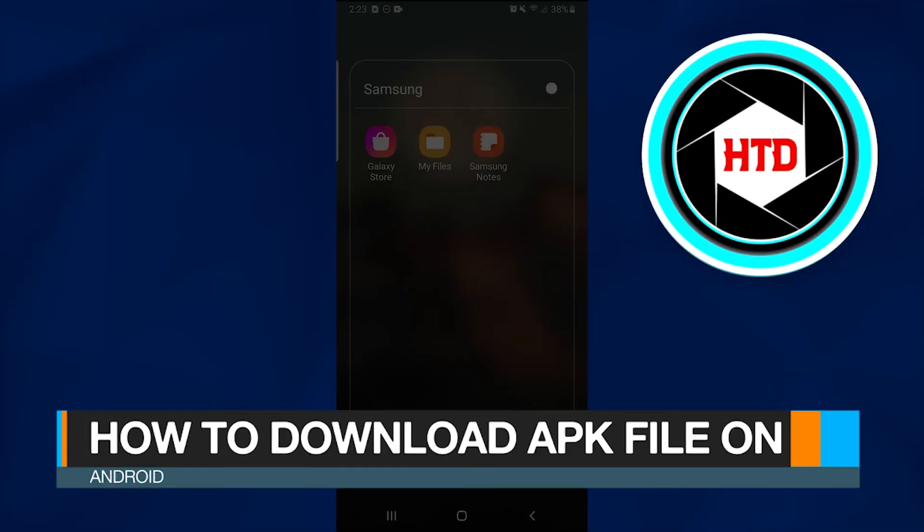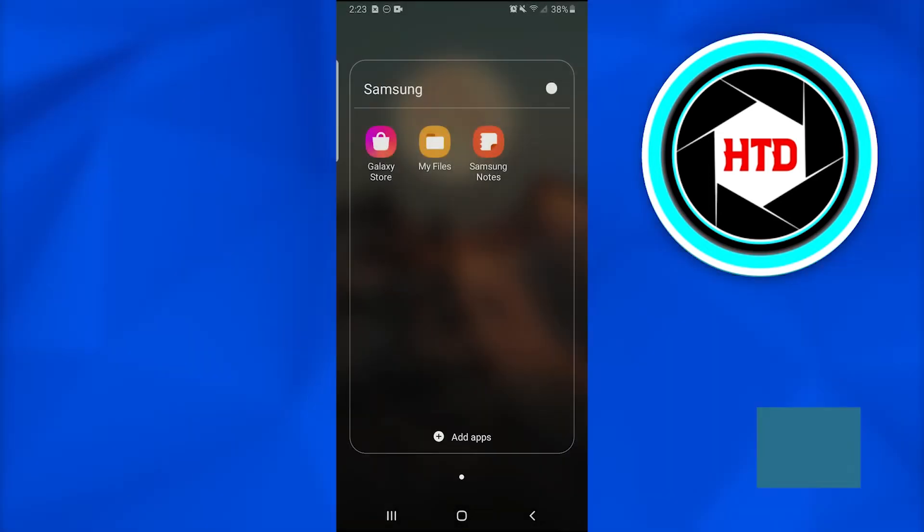How to download APK files on Android. In this video I am going to show you how you can download APK files on your Android phone. It is very simple so we'll jump into it.